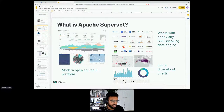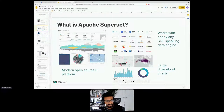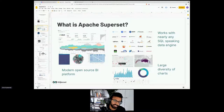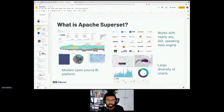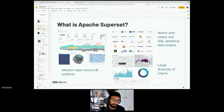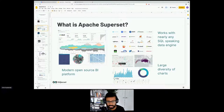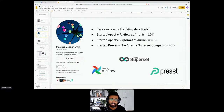One of the fun things about this talk is the kind of mandate I was given when I joined Preset — it's a Superset inception type of thing where Max basically tasks us to use Superset to understand the Superset community. So it's an interesting kind of dogfooding we get to do. Apache Superset is a modern open source BI platform that works with nearly any SQL-speaking data engine, thanks to an early bet on SQLAlchemy. Superset is primarily written in Python and JavaScript and supports a large diversity of chart types.